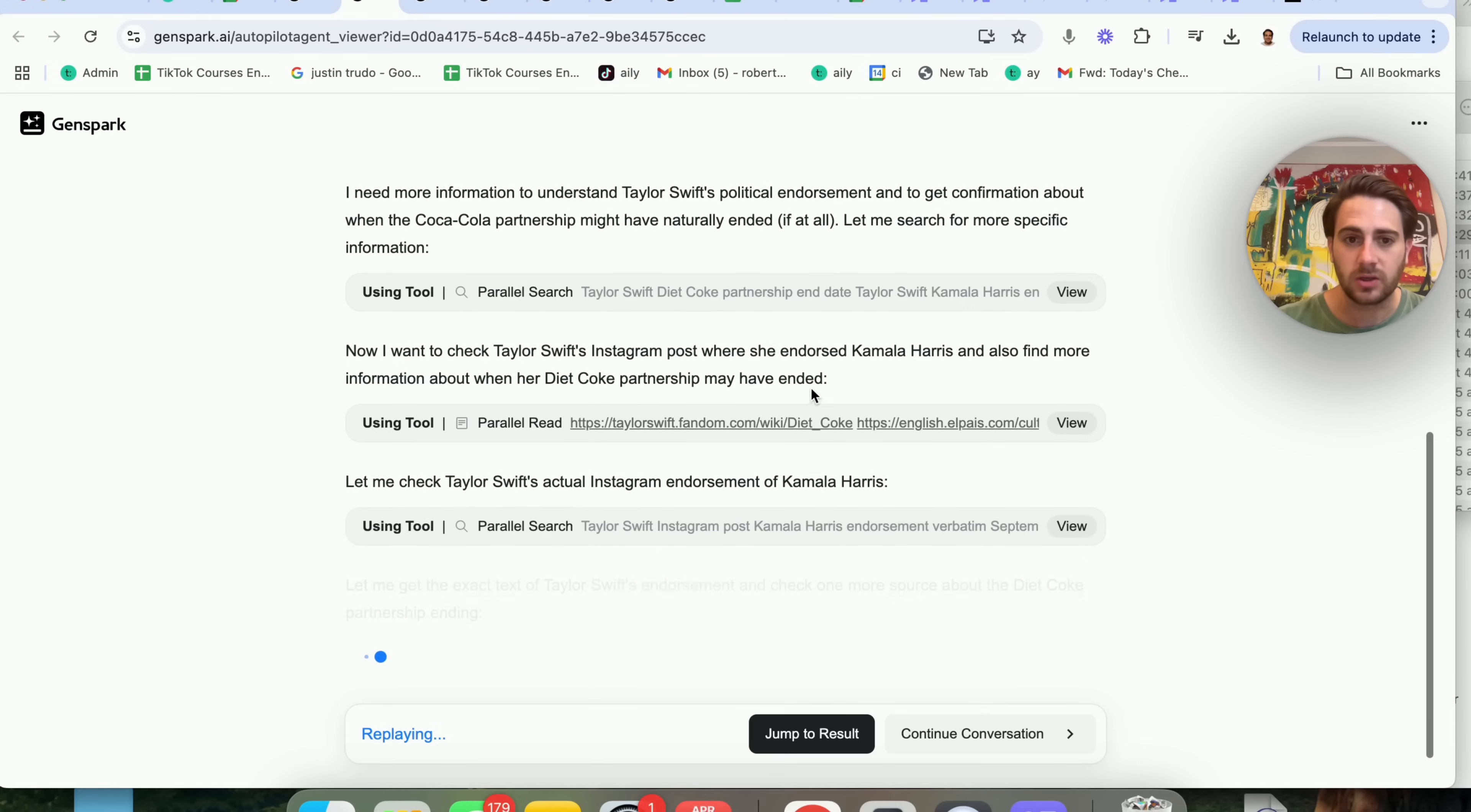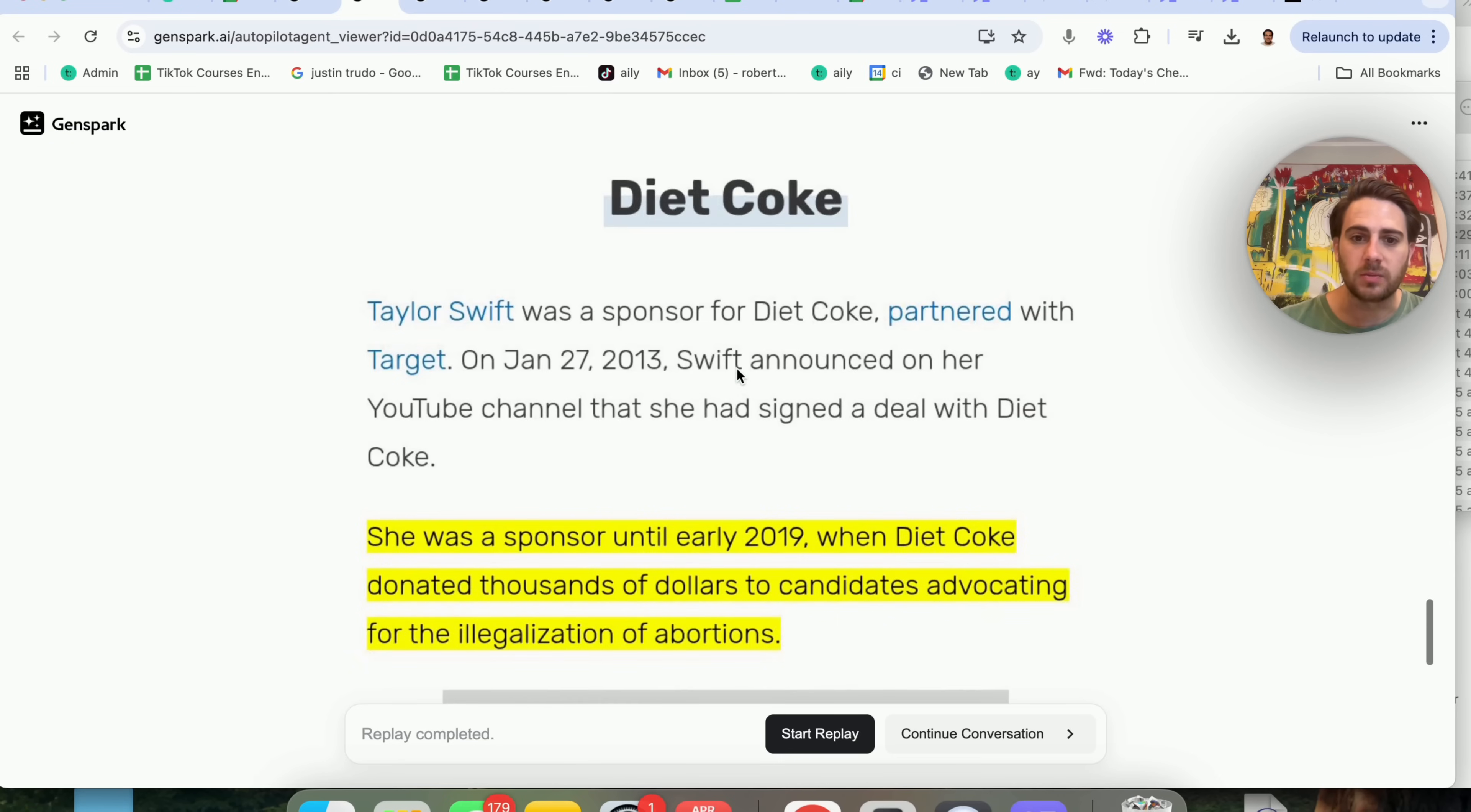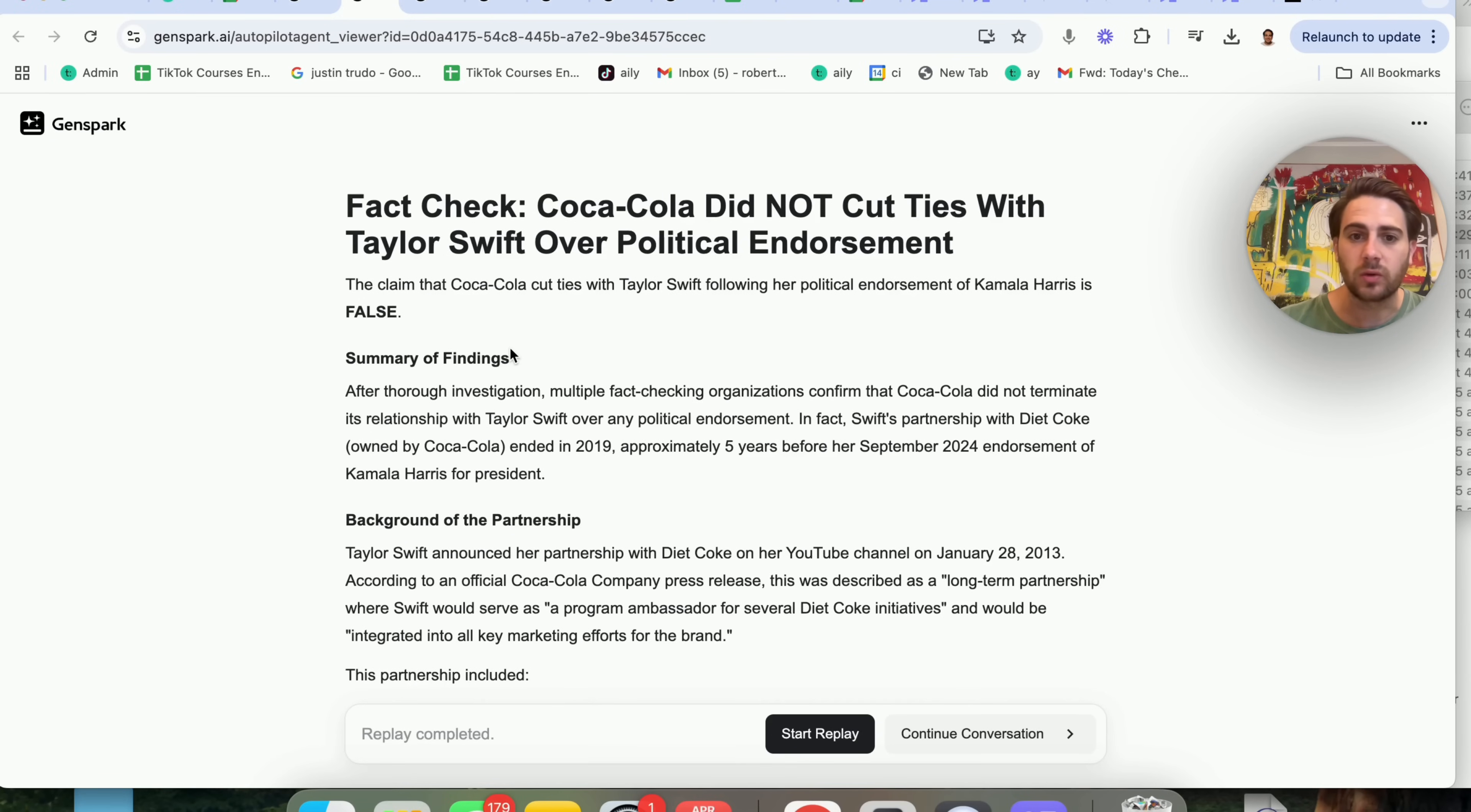And basically it's cross-checking a bunch of different sources in order to see whether or not this is actually going to be accurate. And then it goes through and actually shows you what those different sources are, and it gives you the answer for whether or not this is true. And as we can see right here, this is false.